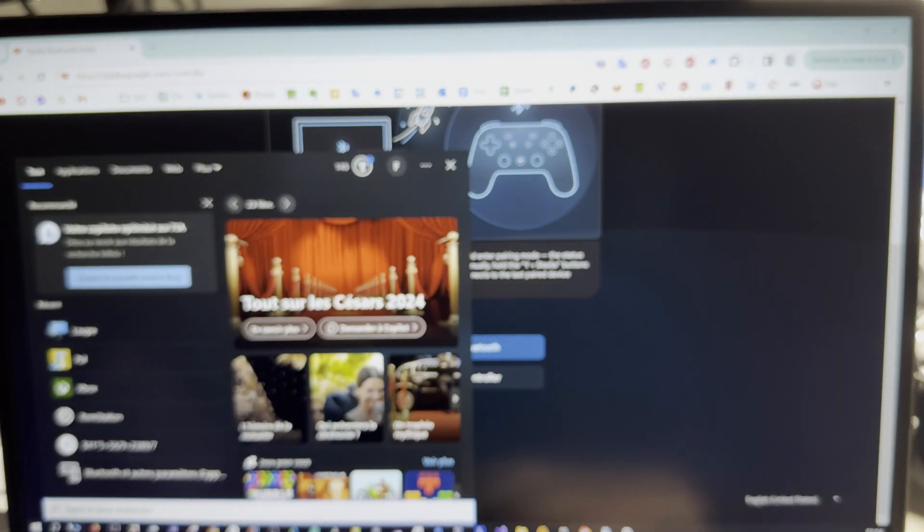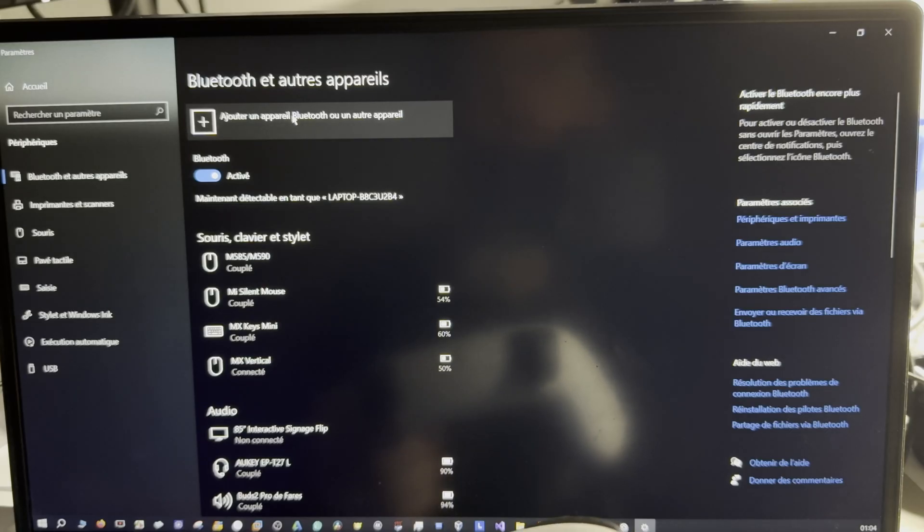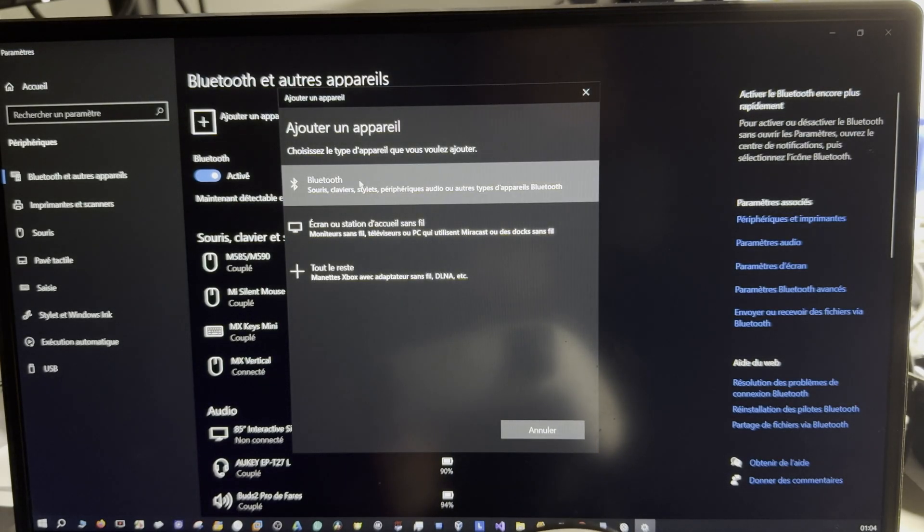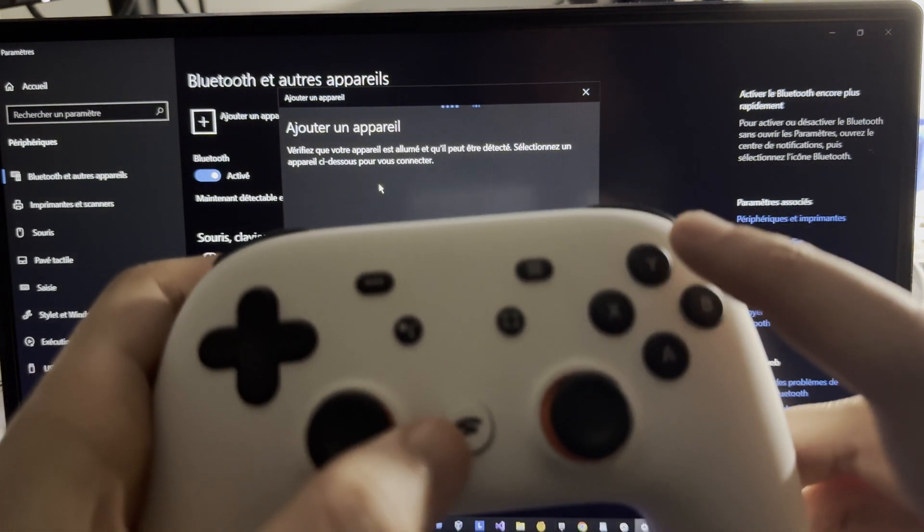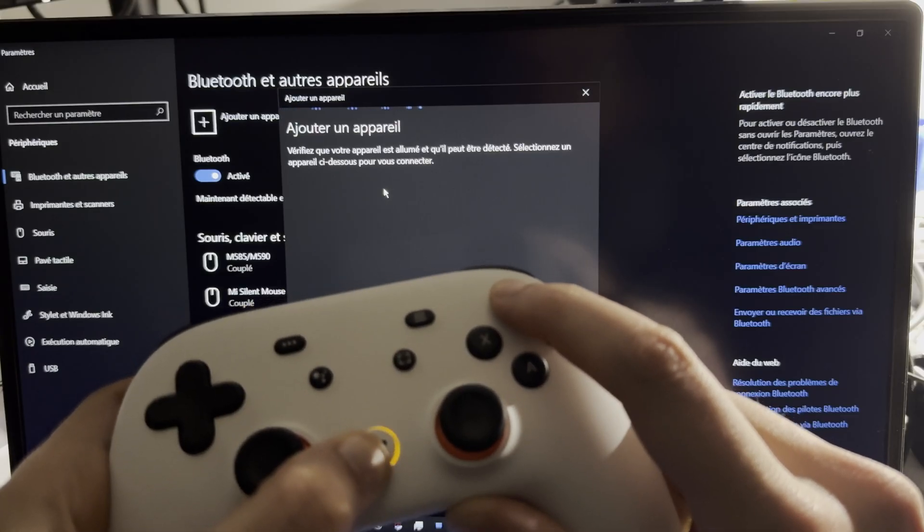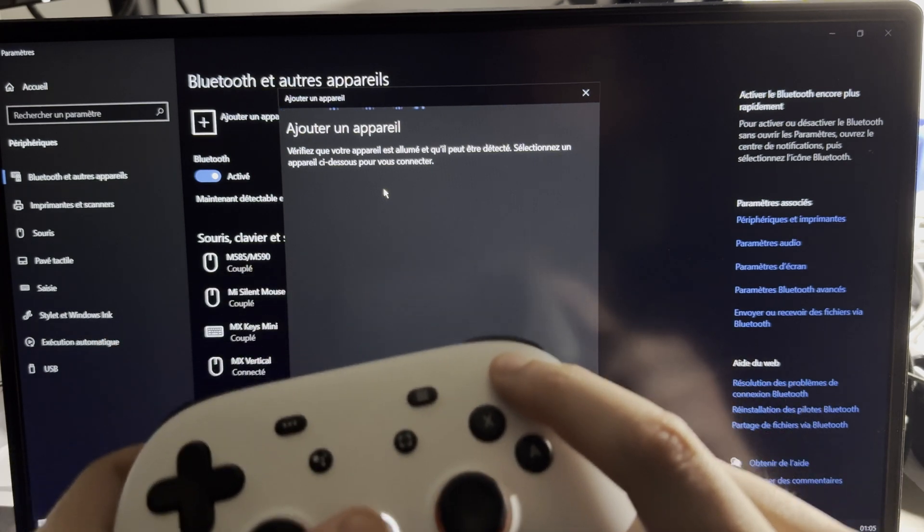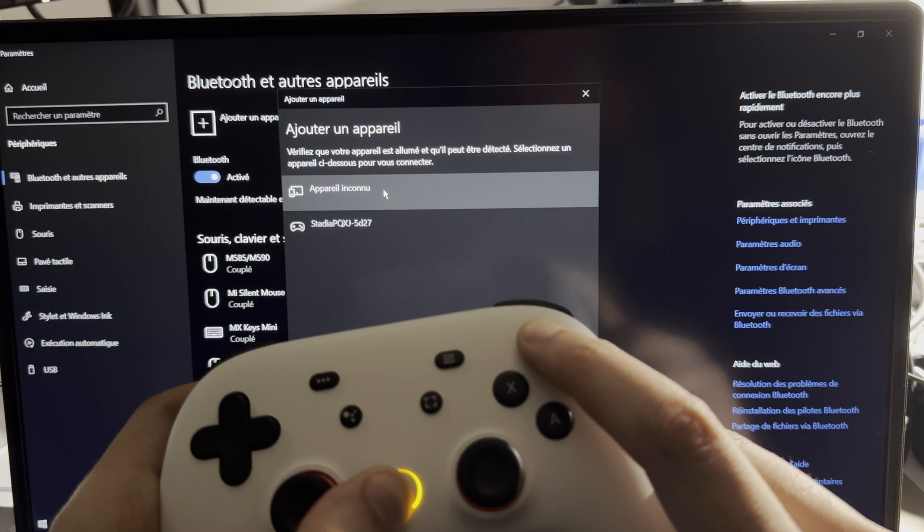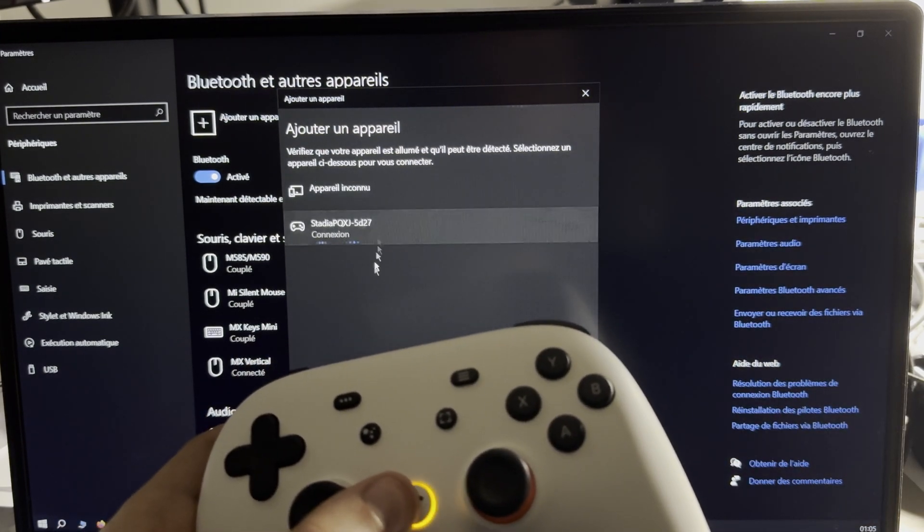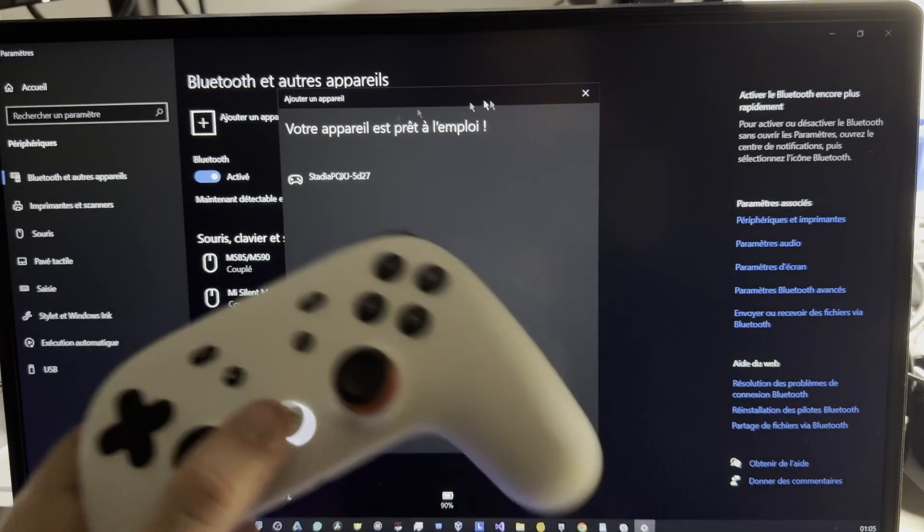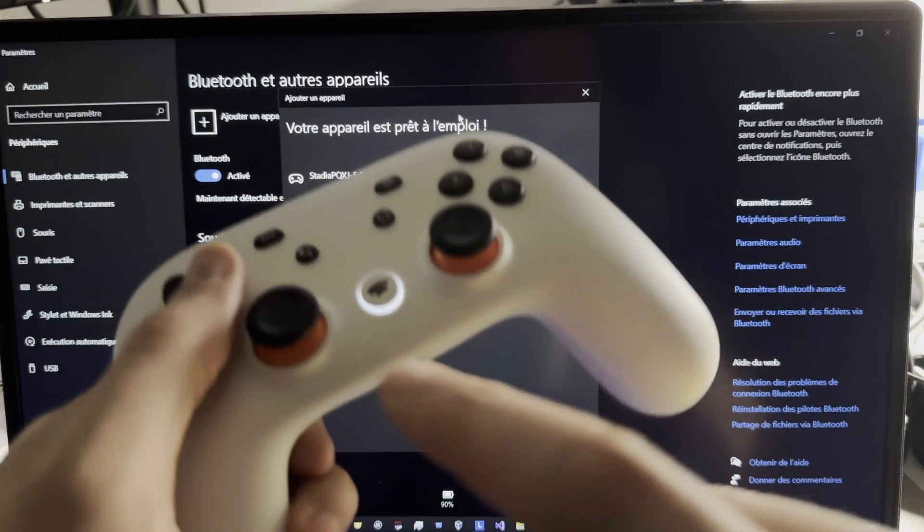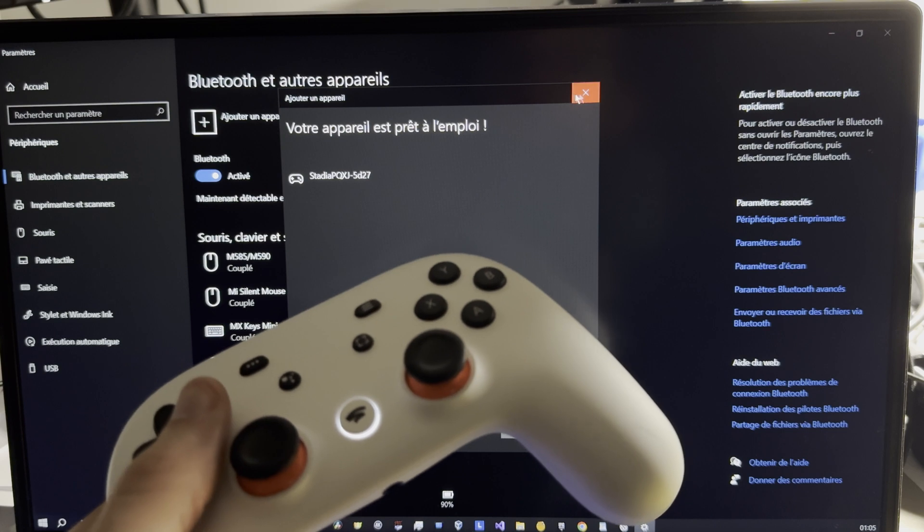You have to go to Bluetooth, add new device, Bluetooth, add new device, and we start the pairing mode. And now my controller is connected with my computer. Nice.